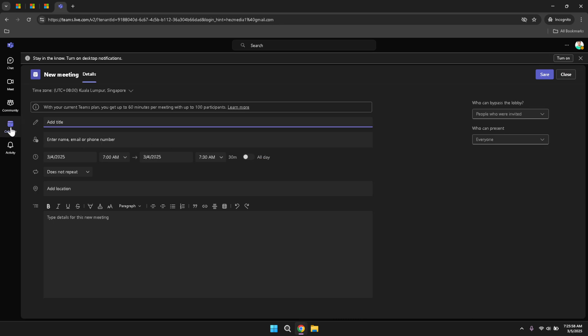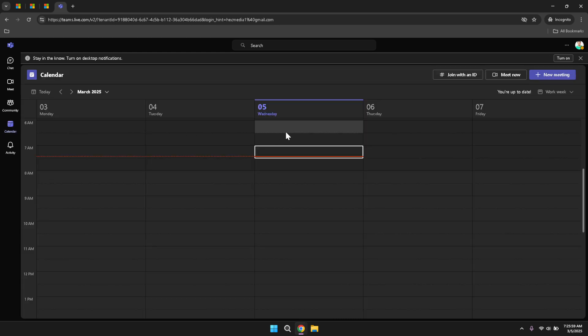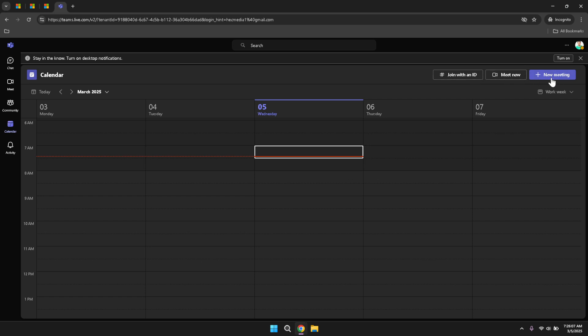Within the calendar, you have options to join meetings with an ID, initiate a Meet Now session for immediate collaboration, or create a new meeting to schedule a future appointment. These features ensure that you can manage your meetings seamlessly, whether they are planned in advance or need to be set up spontaneously. Creating new meetings allows you to invite participants, set agendas, and attach relevant documents, enhancing the productivity and effectiveness of your meetings.